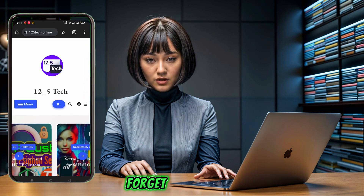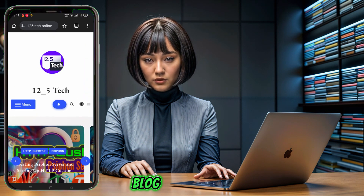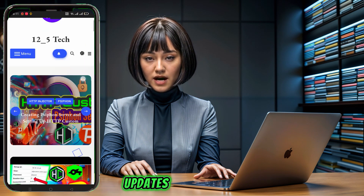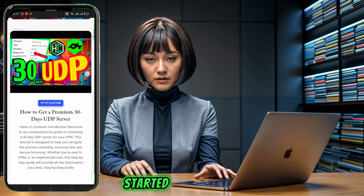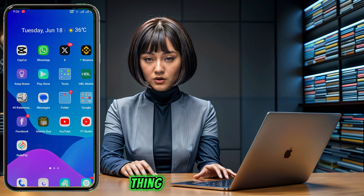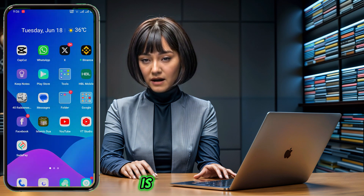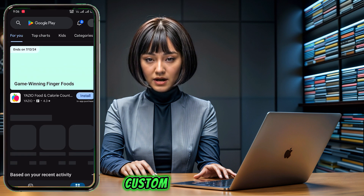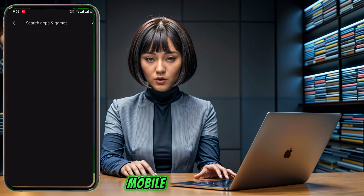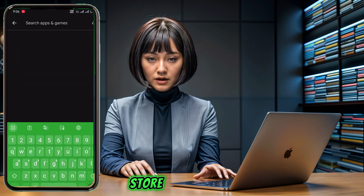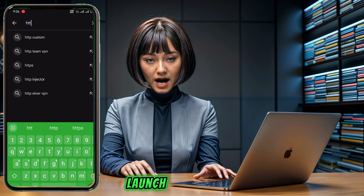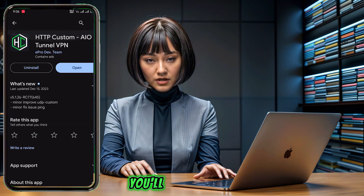Also, don't forget to visit my blog for more hidden tips, tricks and updates. Let's get started! The first thing you need to do is download and install the HTTP custom VPN app from your mobile app store. Once it's installed, go ahead and launch the app. You'll be taken to the home screen of the app.